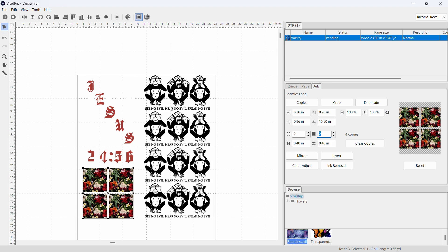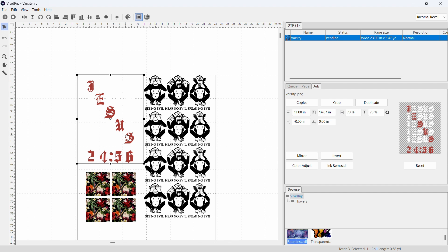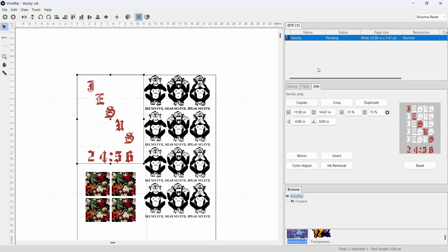That is how you create a gang sheet in the VividRip software. We got a gang sheet — we got one of these, four of these, and these images right here. When they're all nested together, you can't select that file individually anymore because they're all grouped. That's how you take three different images — you can do the same thing with four different images. When you select all of them from this top part and go to page and hit Nest All, it'll put all the images on one page for your DTF, your DTG, your white toner, all that stuff.